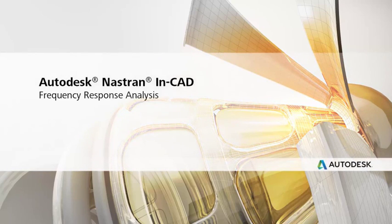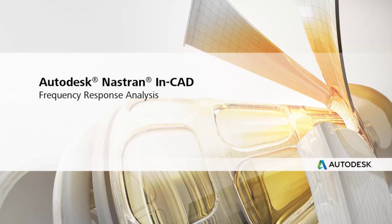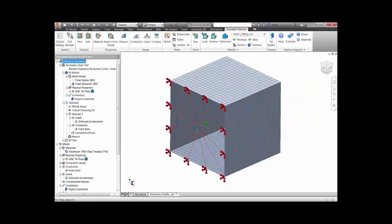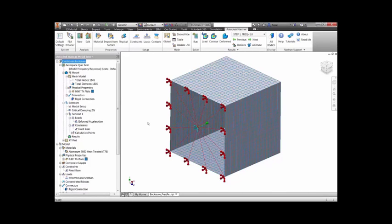Autodesk Nastran NCAT takes advantage of the advanced Autodesk Nastran solver for accurate and fast dynamic analysis. In this application, we are using a frequency response analysis to simulate the effects of a sinusoidal vibration test on an electronics enclosure.